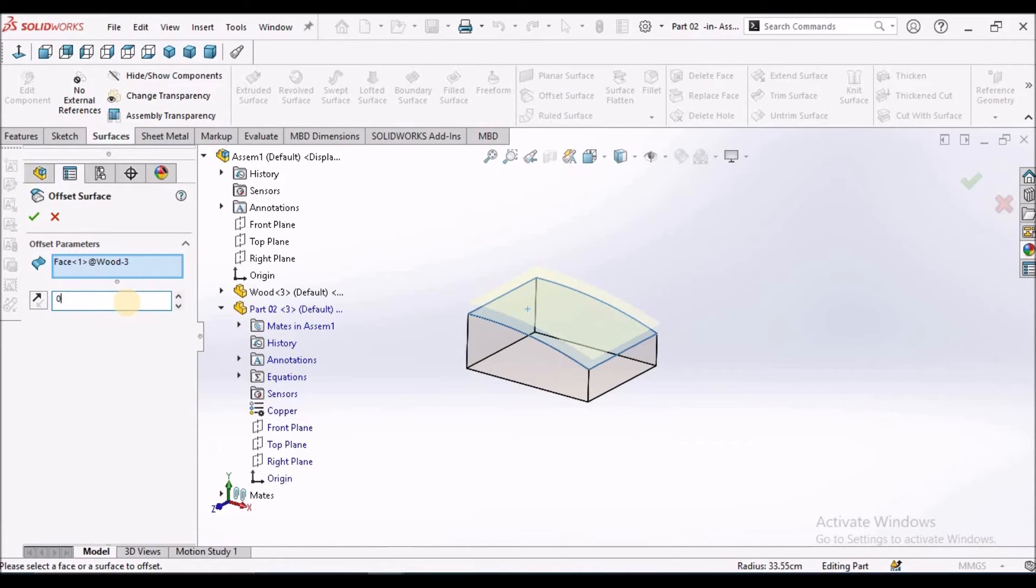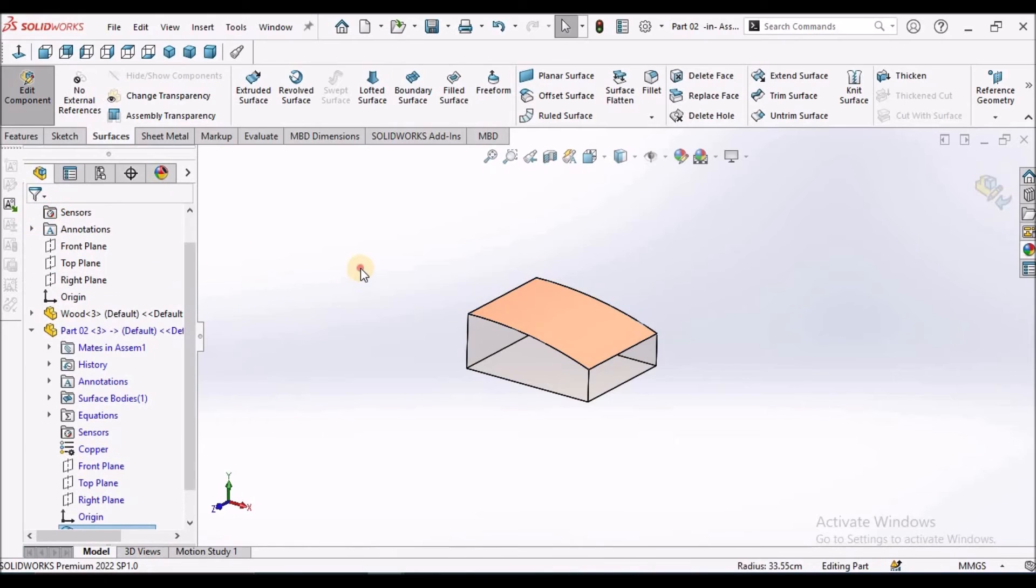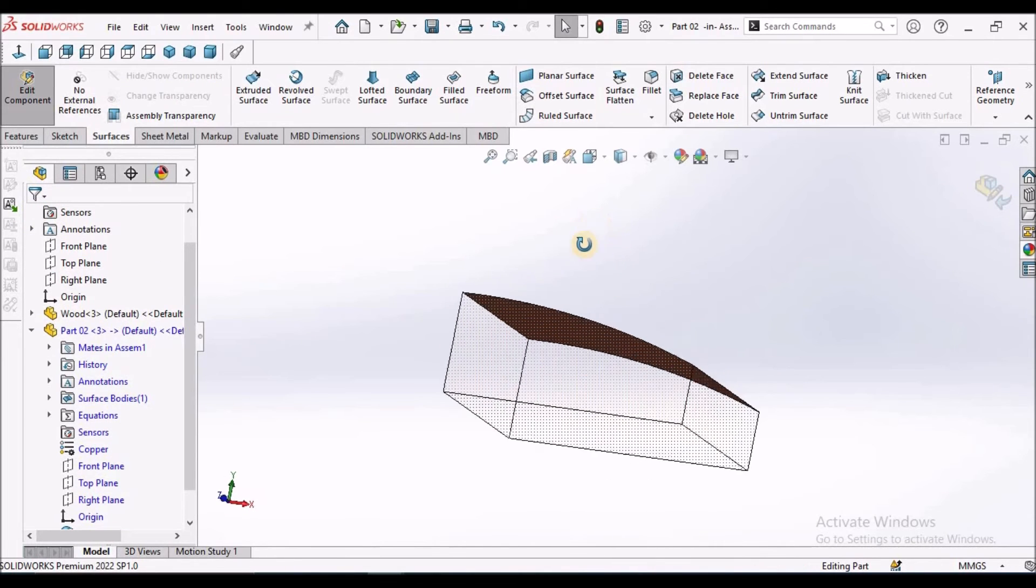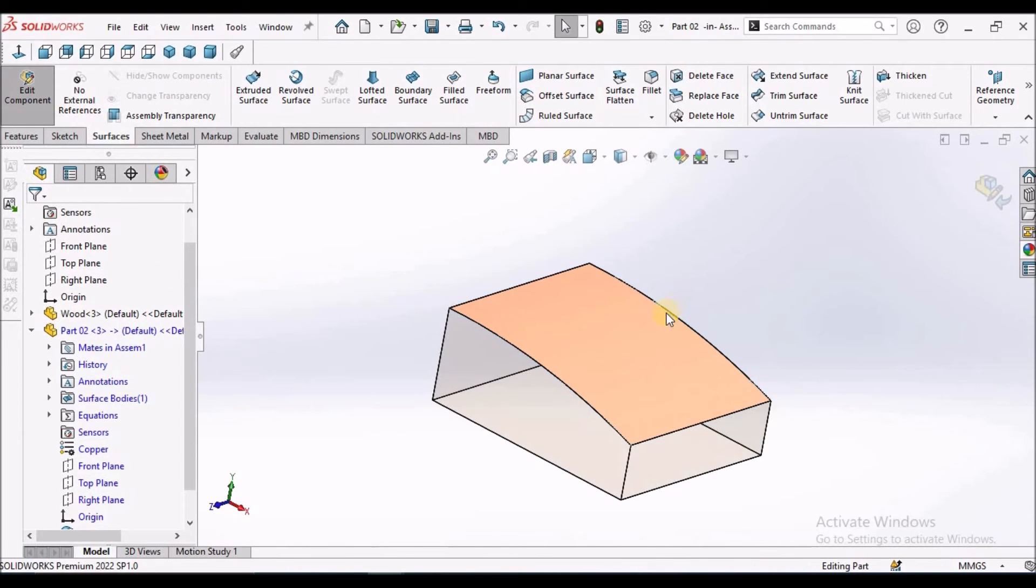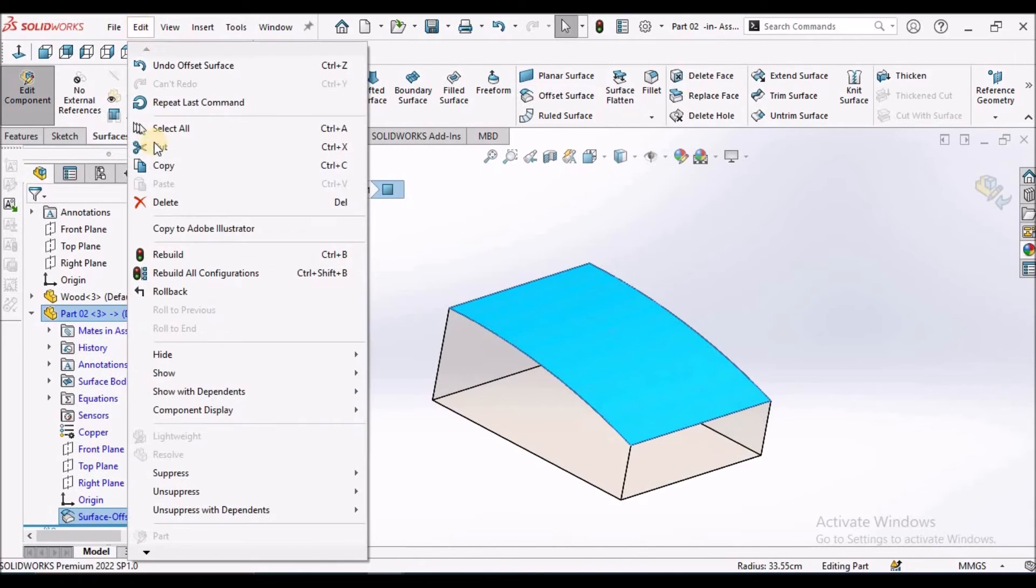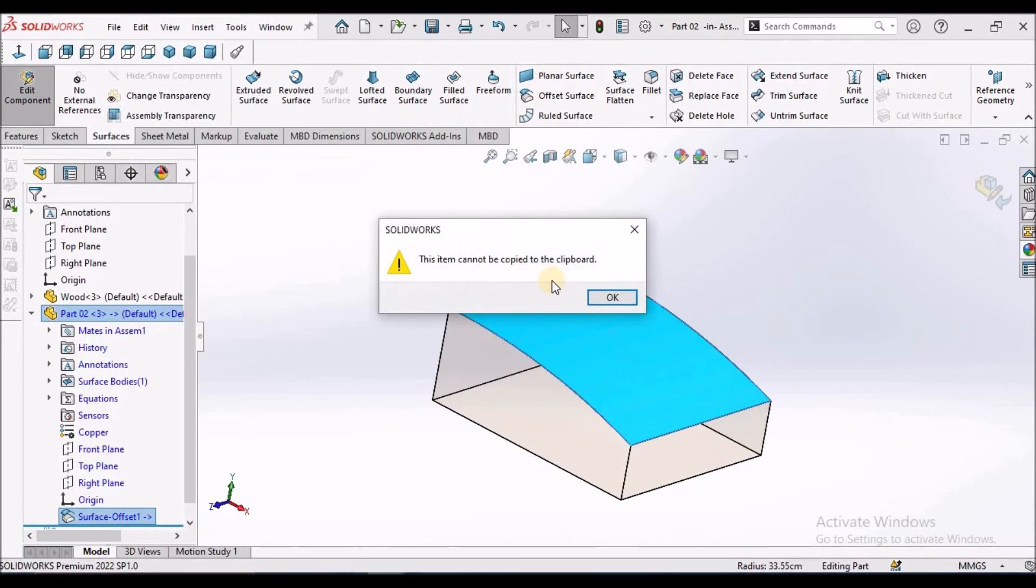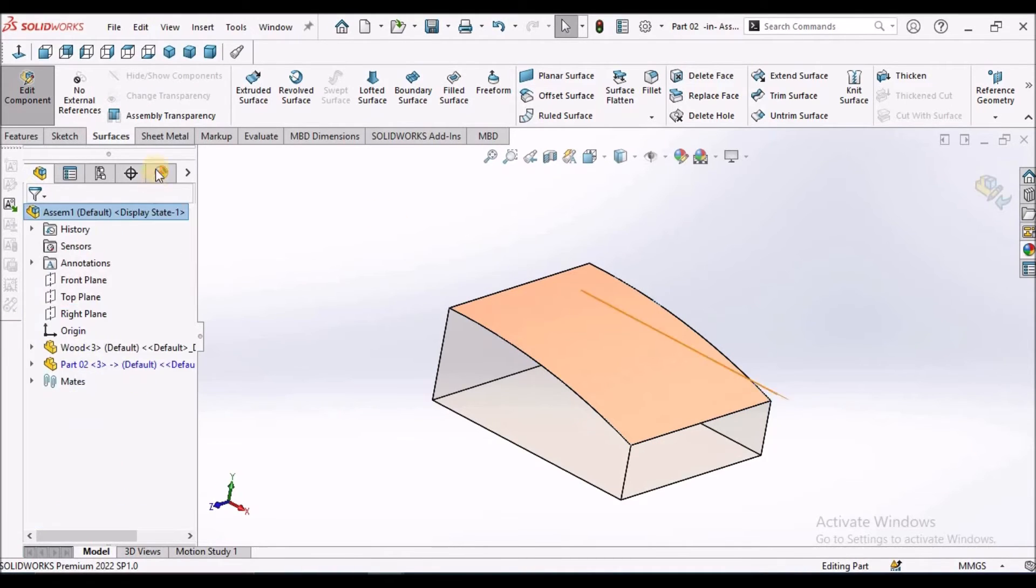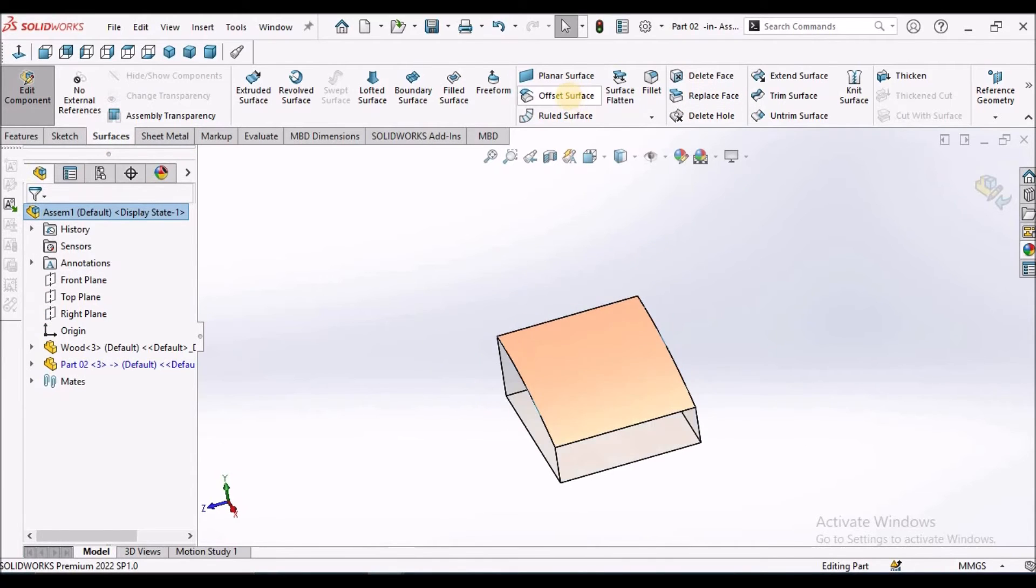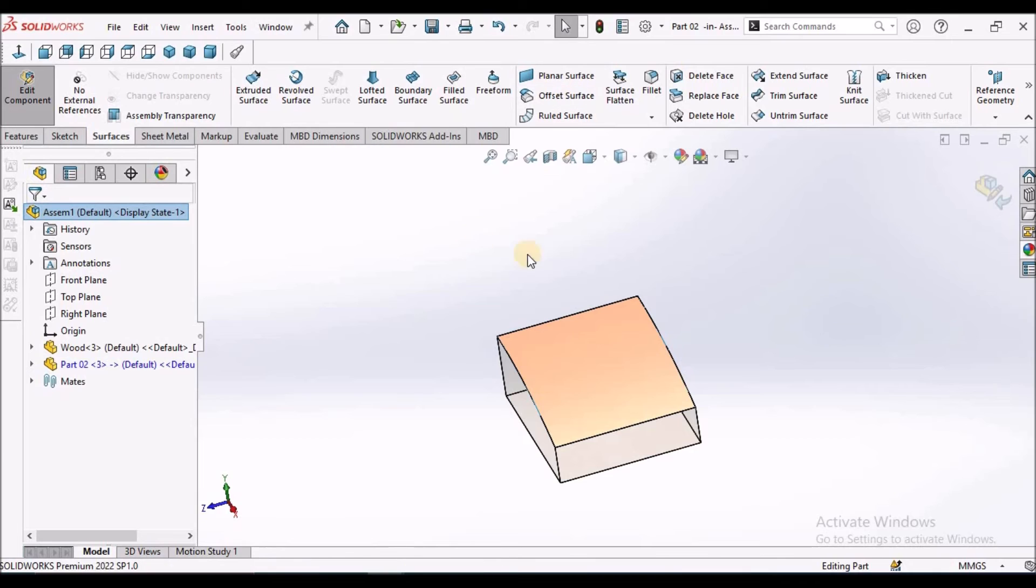Go to surface and select offset and make it zero. This zero represents the copying of the surface. See here, it has been copied. We should not copy this. It cannot be done. We have to use offset surface command. That is important.